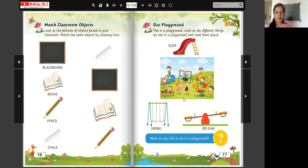Look at this. What do you see in this picture? There is a swing. A boy is playing on the swing. Here are some children playing on slide.